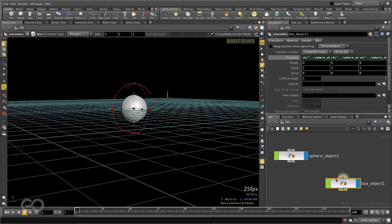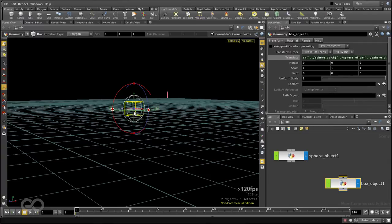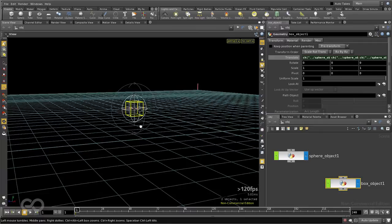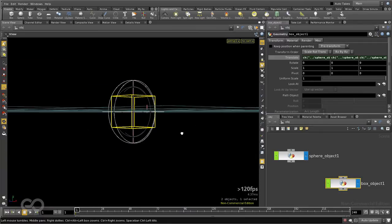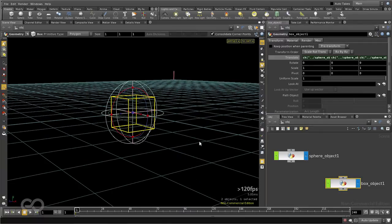And also, the box object is suddenly invisible because it's inside the sphere object. I'll switch over to my wireframe view, which is W on the keyboard. So now you can see that the sphere object has a cube within it.